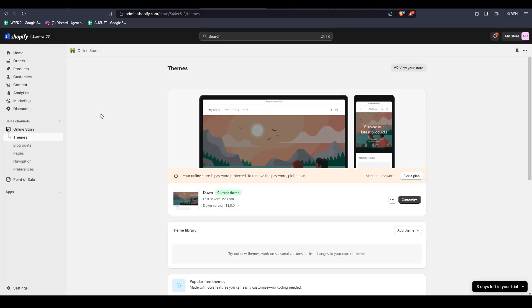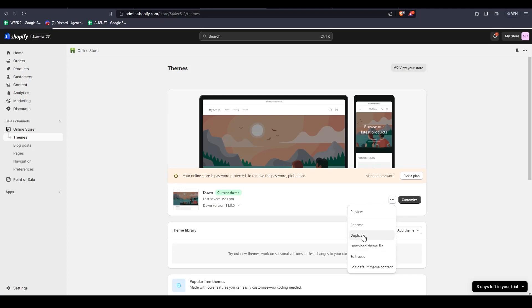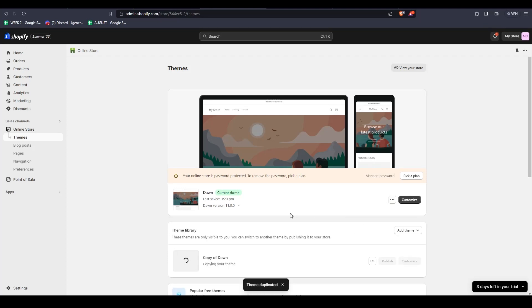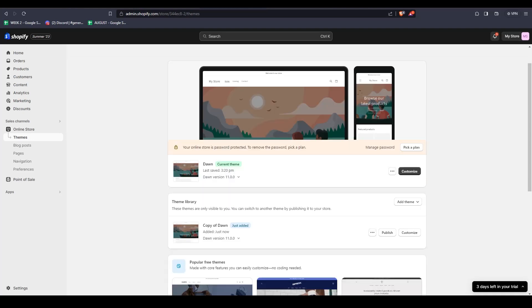Under Online Store, click on the three dots and select Duplicate to create a backup of your theme in case you make any mistakes changing the code within your theme. Then simply click on Edit Code.